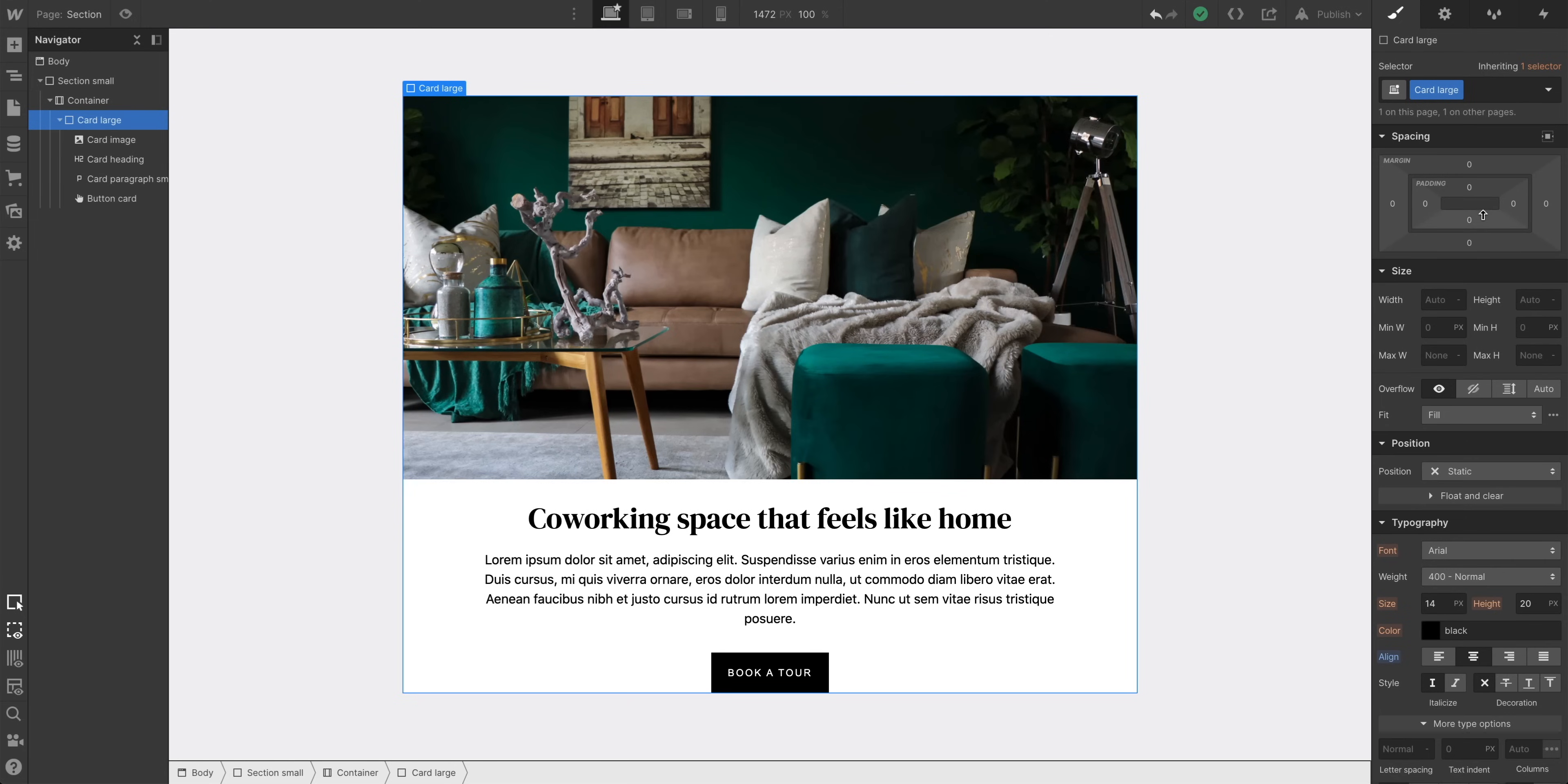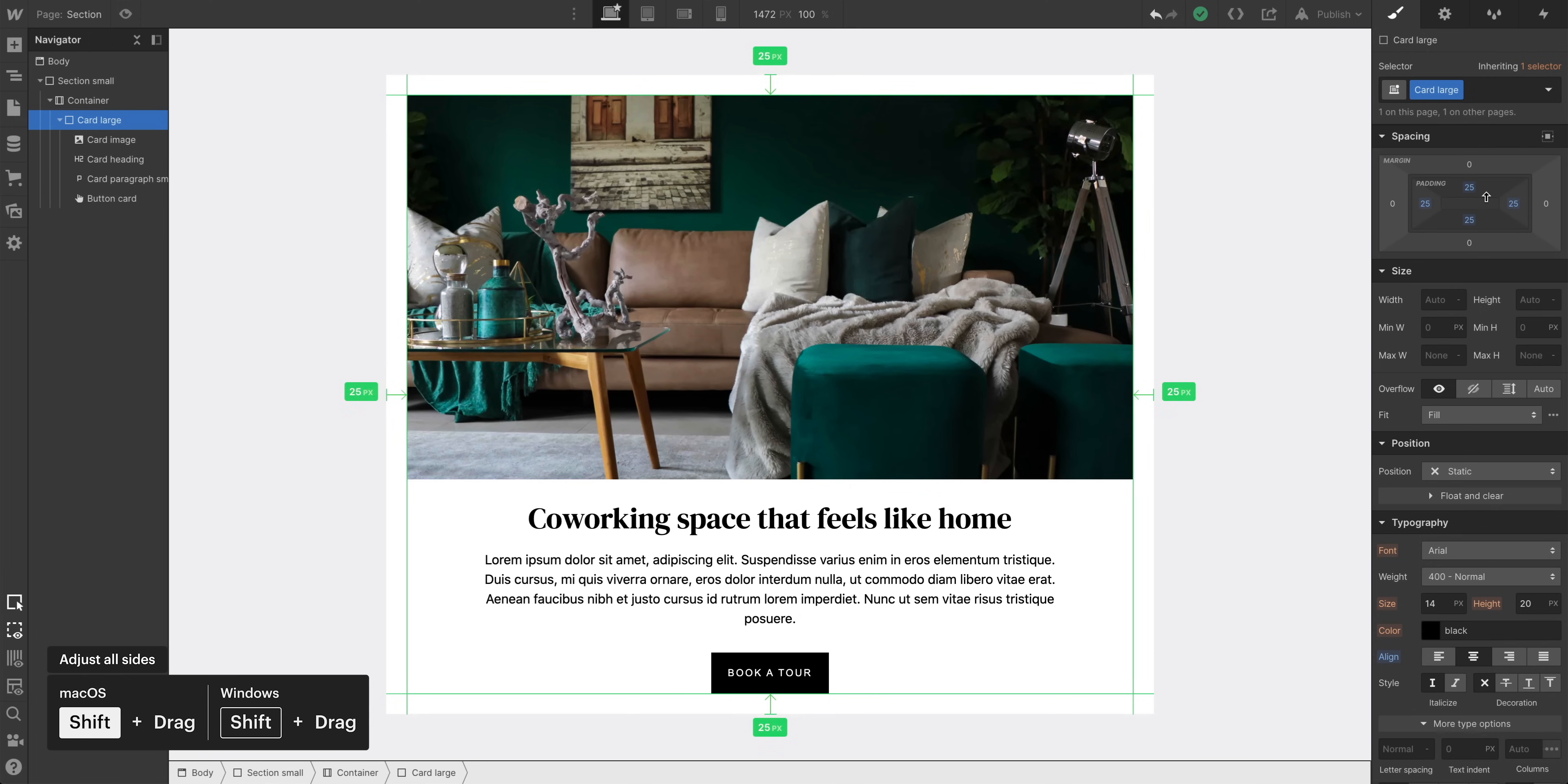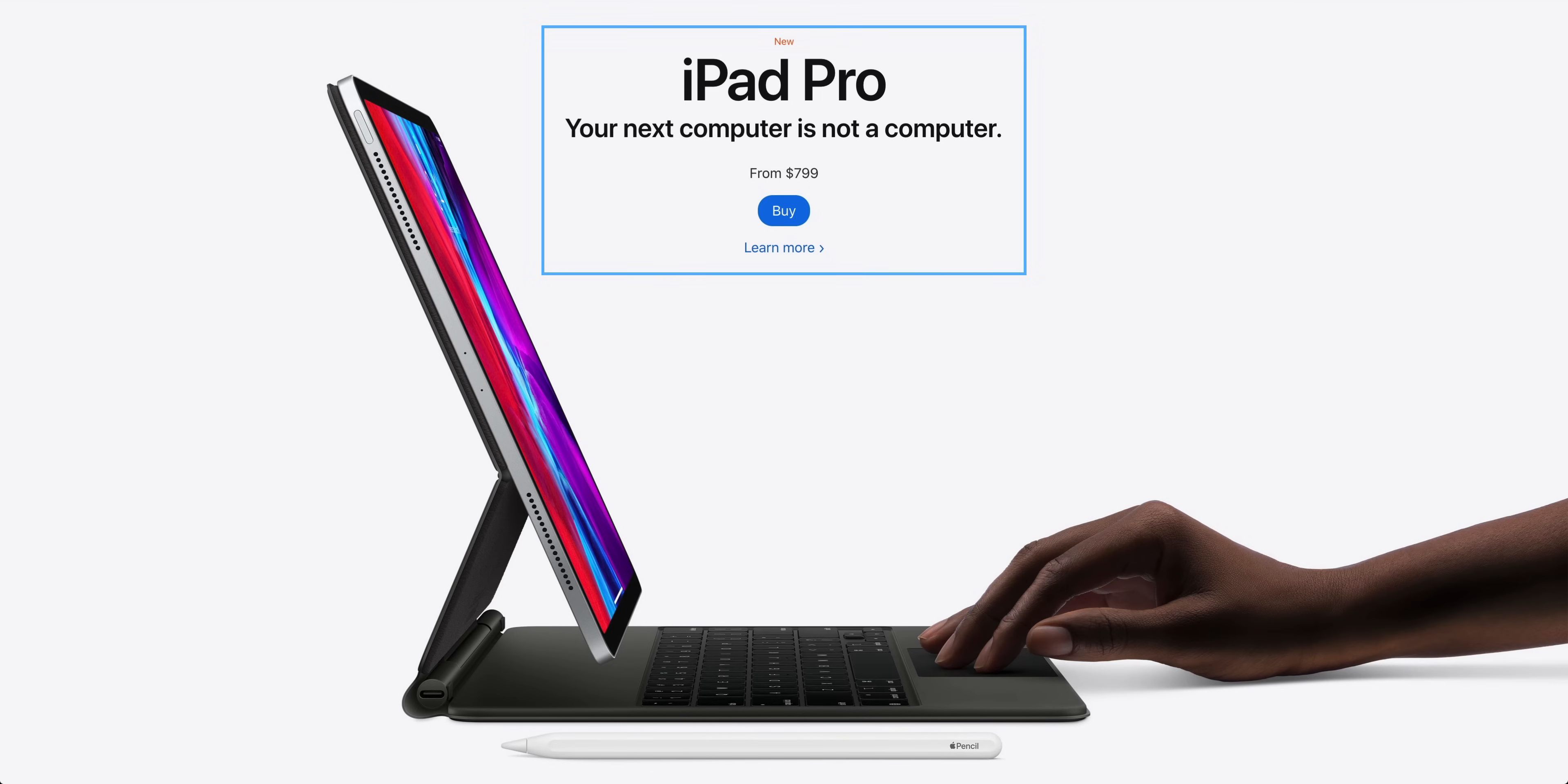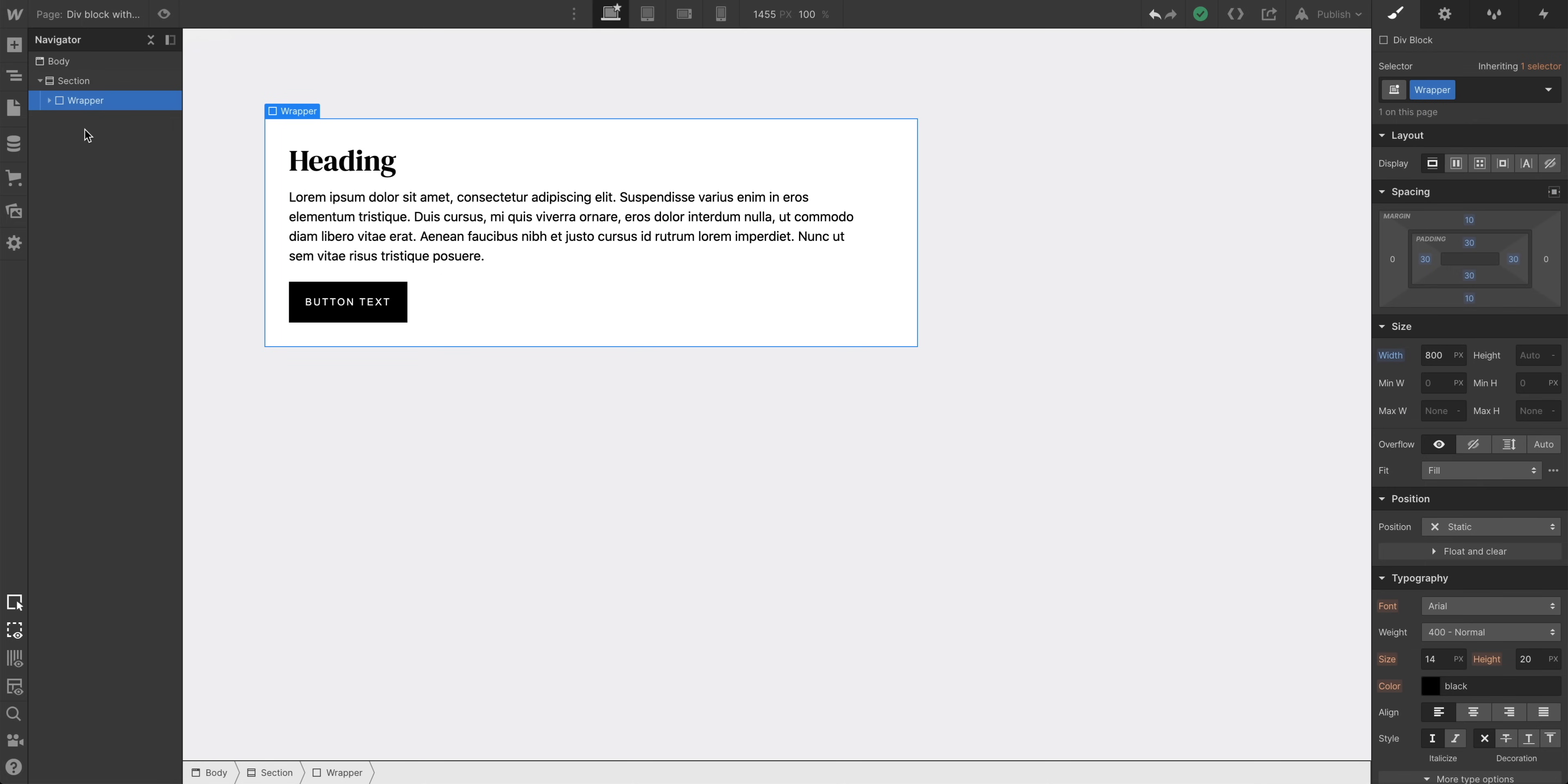What about all sides? Same deal here, except we'll hold down Shift when we adjust padding. These shortcuts work for margin, too. All right, what about centering? One common technique for horizontally centering something, like a container, is to use Auto Margin. Apple does this, they use Auto Margin. Google does this on both sides, Figma. Same deal here. You'll see this technique all over the internet.